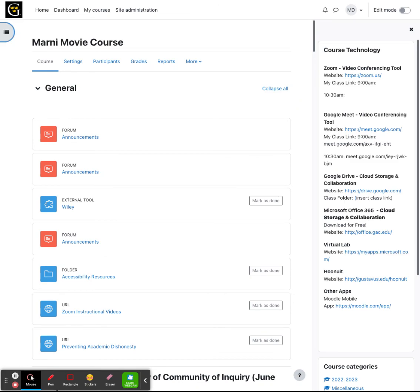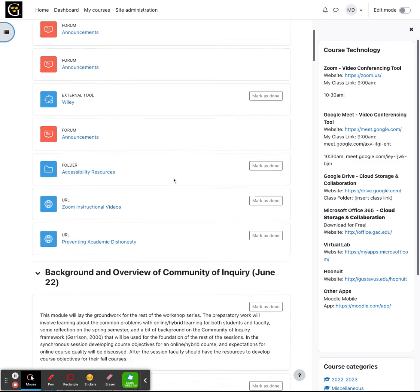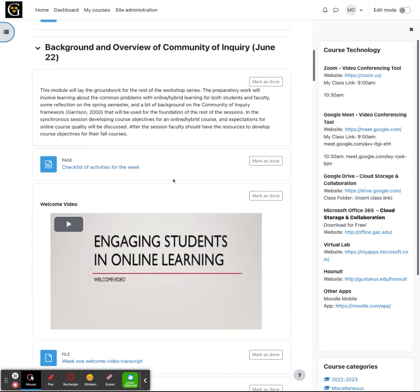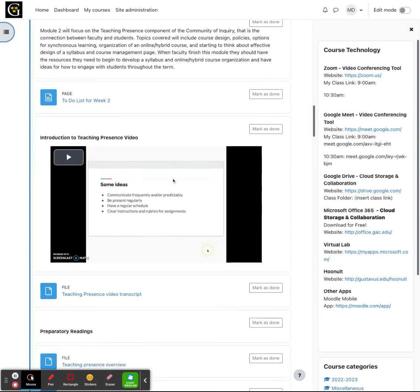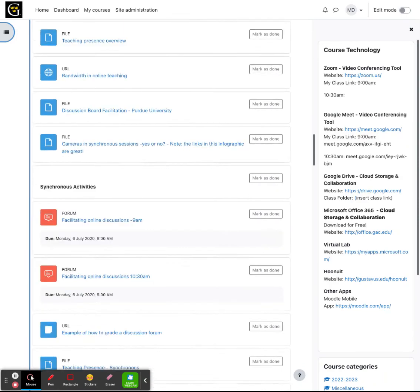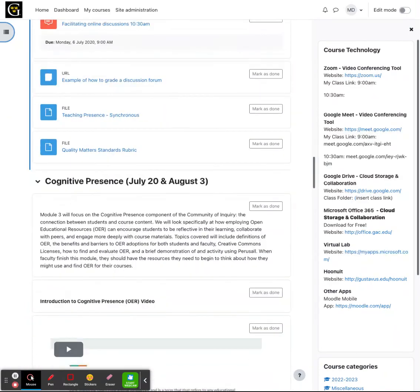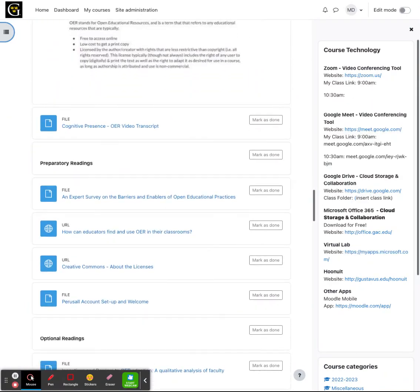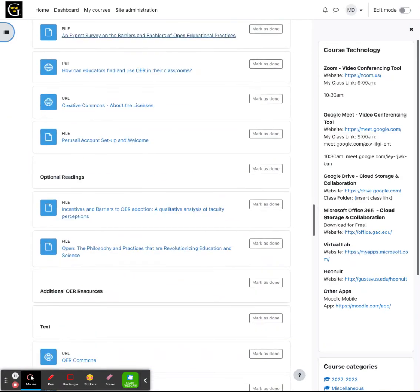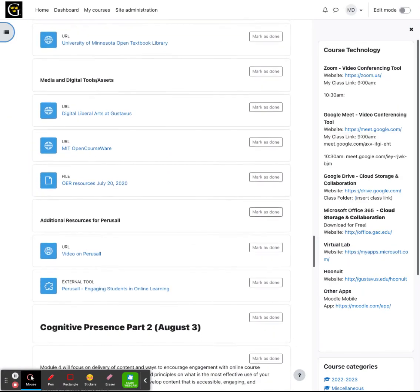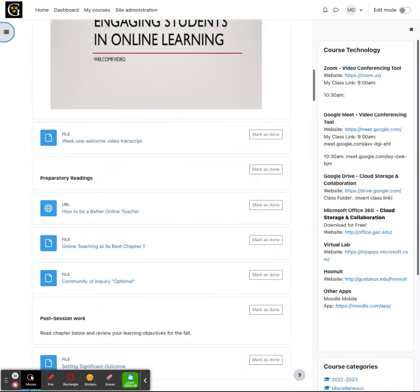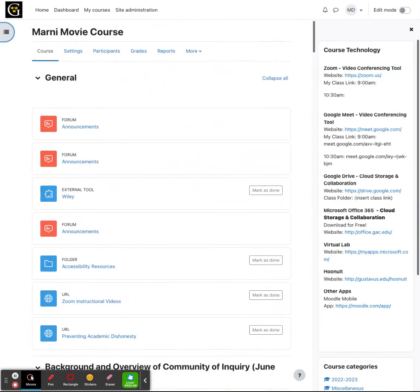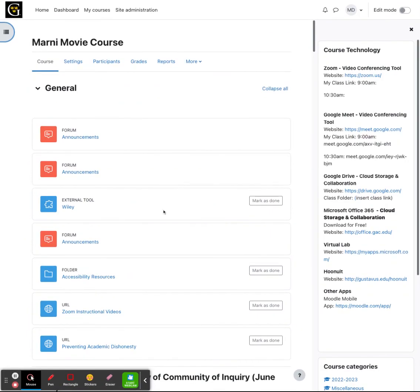Once the content is copied over, just make sure that all the content is there and it looks and behaves as it should. If it does not work correctly, please contact the helpline and we can assist you. If you have any questions, please let us know and good luck with the move of your courses.